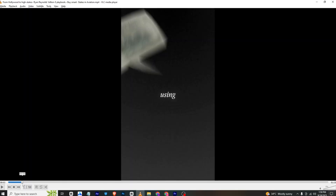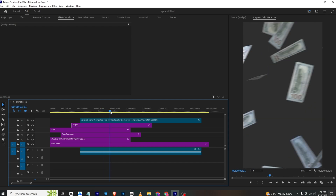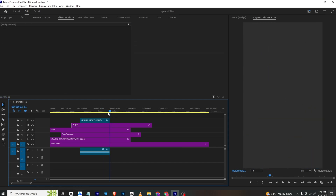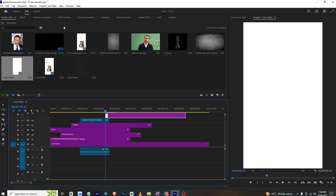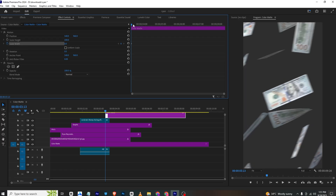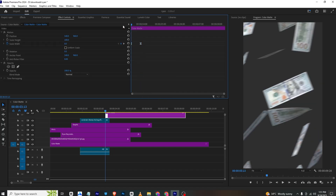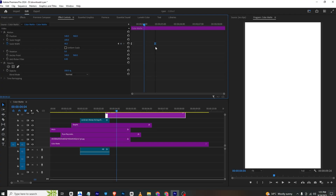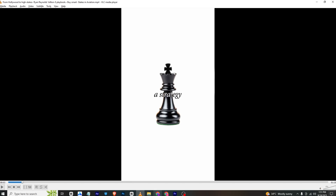Moving forward, for the next animation I will bring in the white background again. Go to Effects Controls, disable Uniform Scale, set a Scale Width keyframe and make the scale width zero. Move forward and scale it up to full width, then select both keyframes and Ease In. You can extend the animation to make it slower if you prefer.